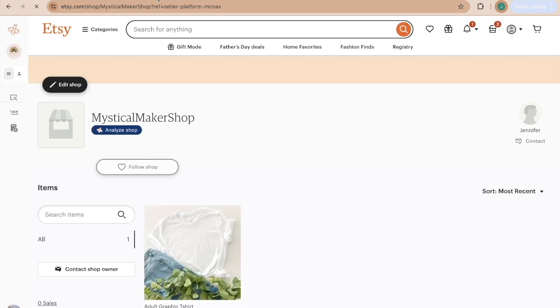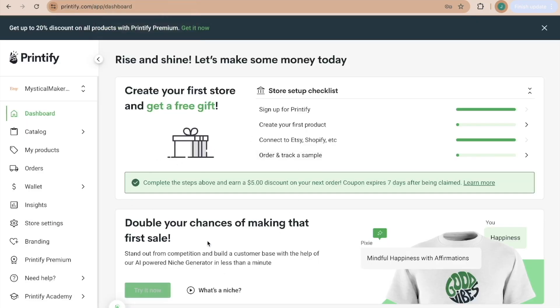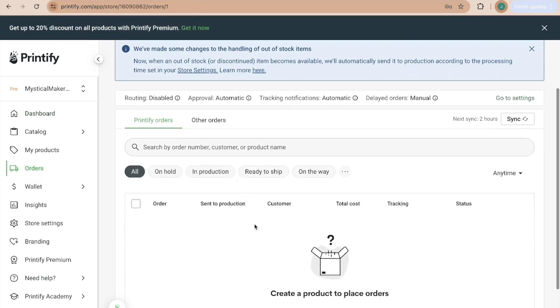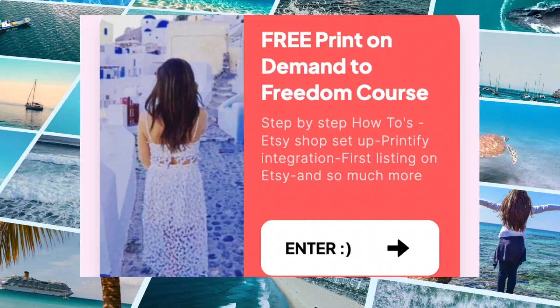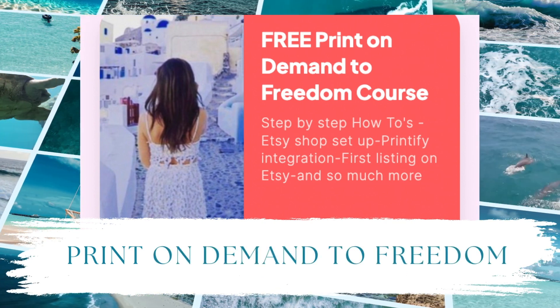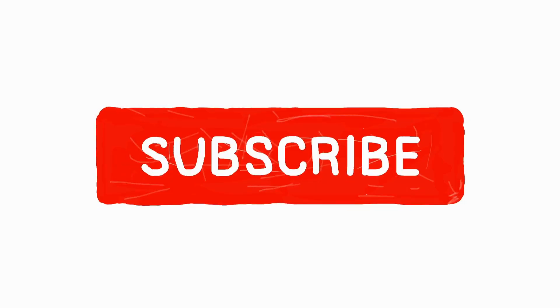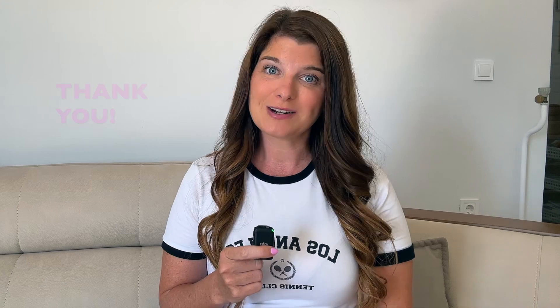Now when someone purchases from your Etsy shop it will be synced to Printify and orders will appear right in the Orders tab. Congratulations on getting your Printify account synced to your Etsy shop — you can start having fun with designs and listings, and when sales come in you can sit back while Printify does all the work. If you want to learn more, check the free Print-on-Demand Freedom Course linked in my description. Give this video a like and subscribe for more Etsy and print-on-demand content!